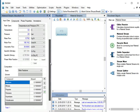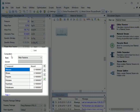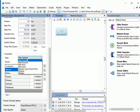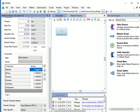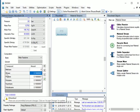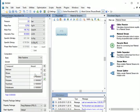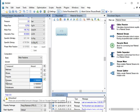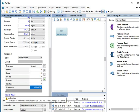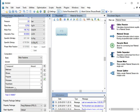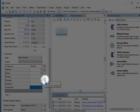Now let us specify the Feed Stream Compositions. Under Compositions, choose the Basis as Mole Fractions. For Methane, enter the amount as 0 and press Enter. For Ethane, enter 0 and press Enter. Similarly, for Propane, enter 0 and press Enter. For N-Butane, enter 0 and press Enter. For N-Decane, enter 1 and press Enter. On the right, click on the green tick to accept changes.